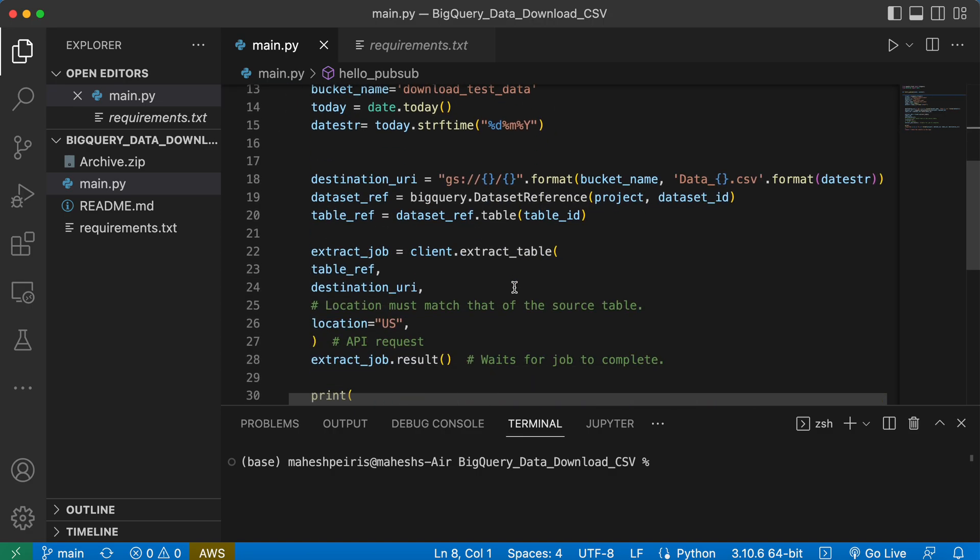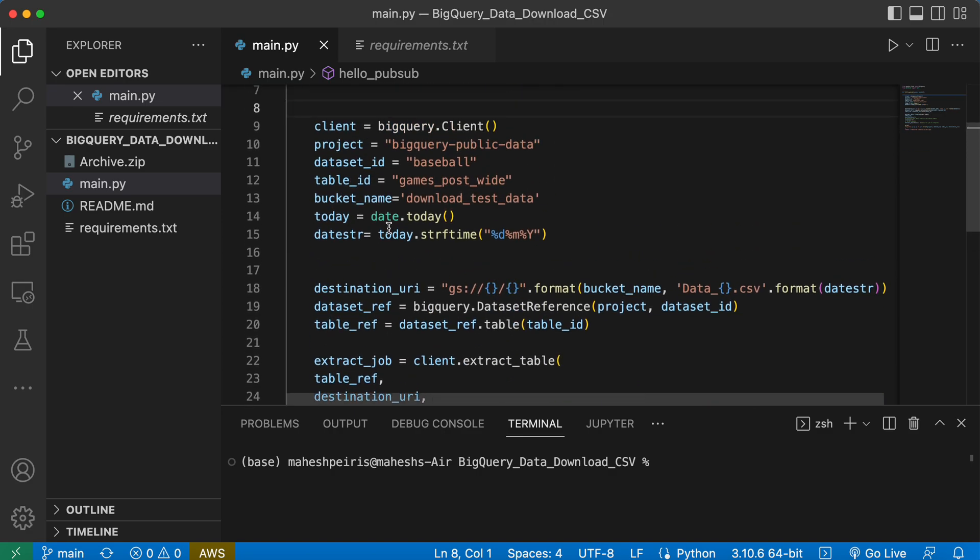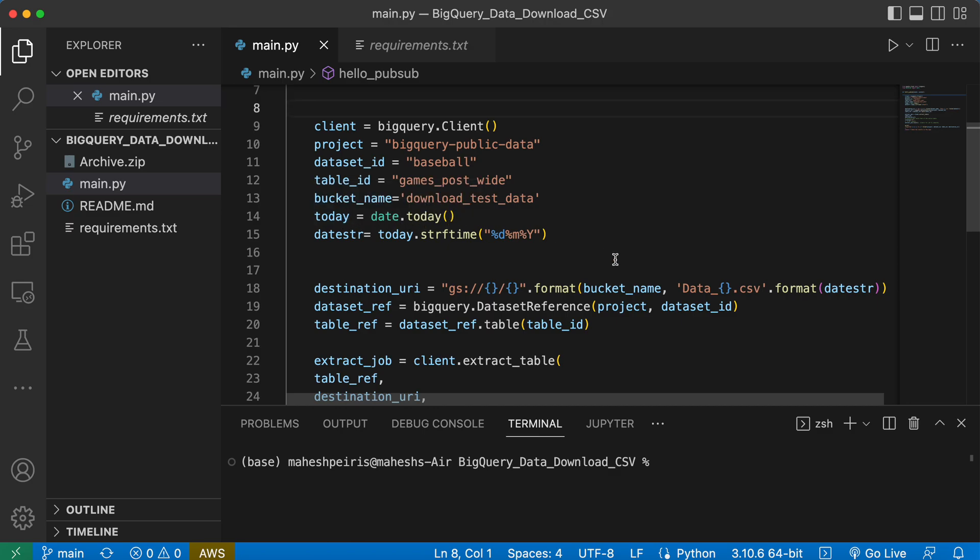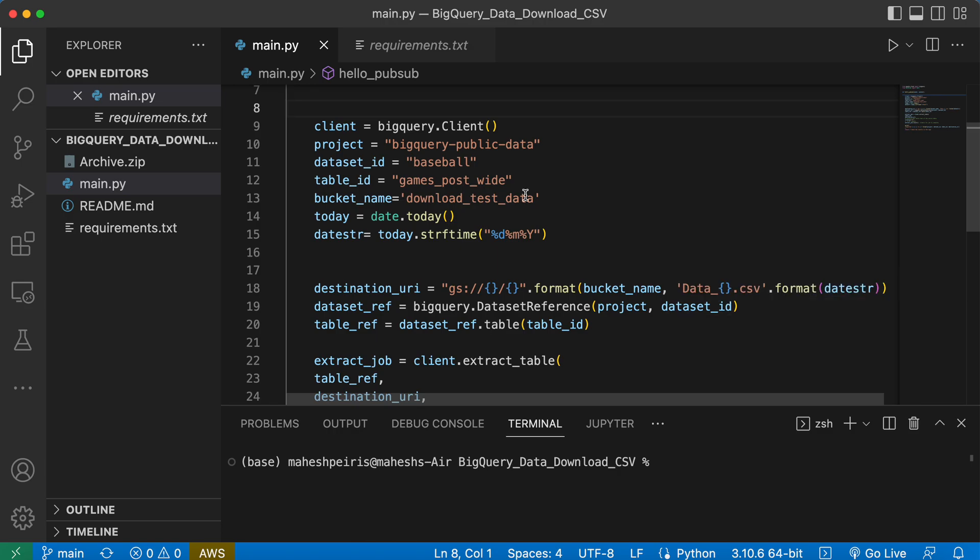Here I have included the trick of creating a date function and renaming the file based on the date. So when the function runs it will not replace the same CSV, it will create a new one every day.